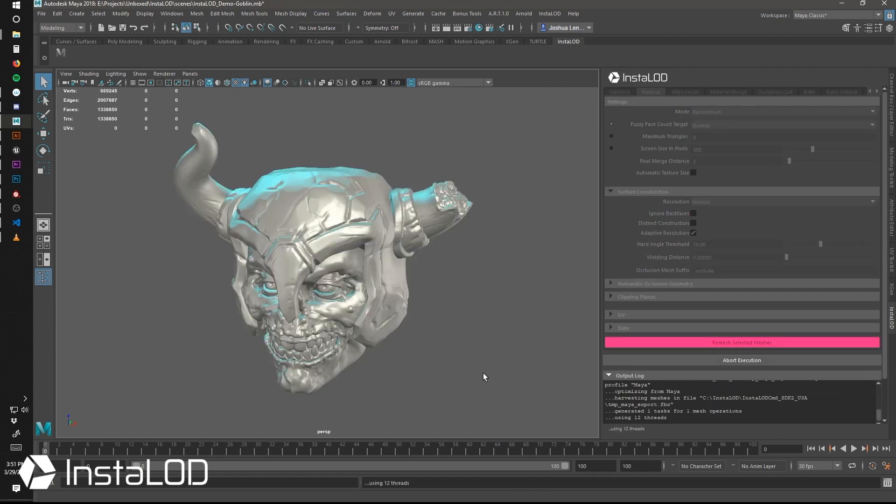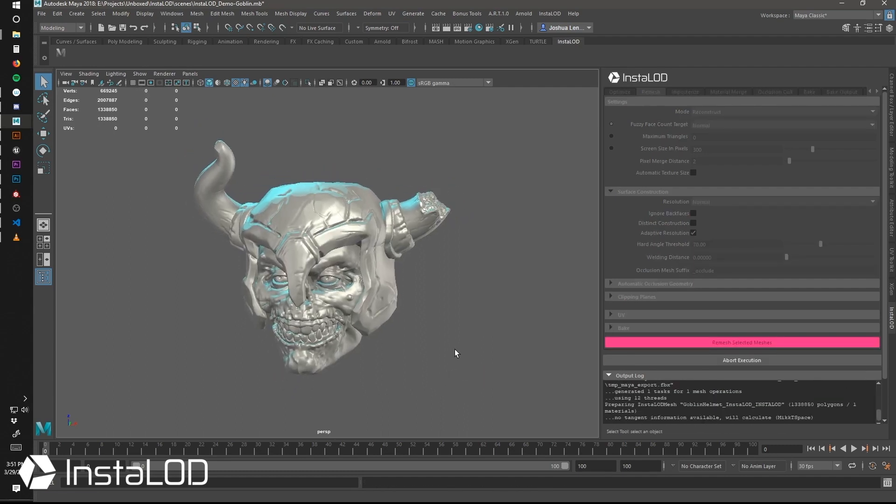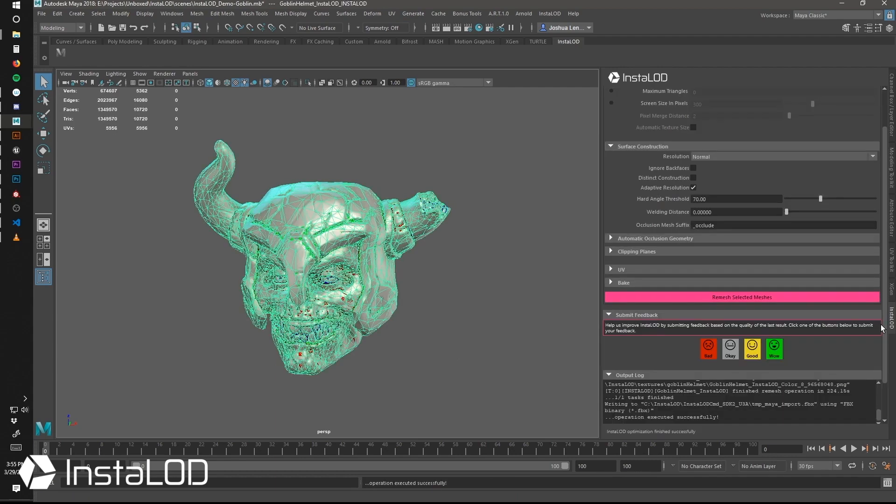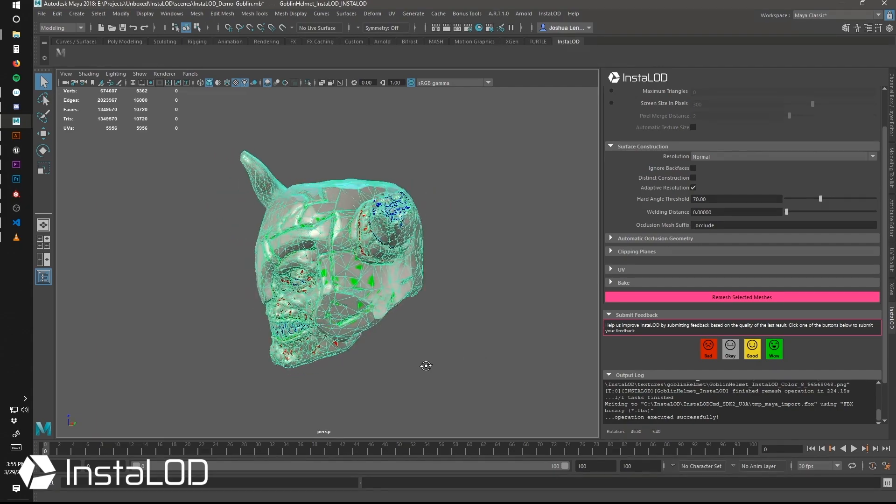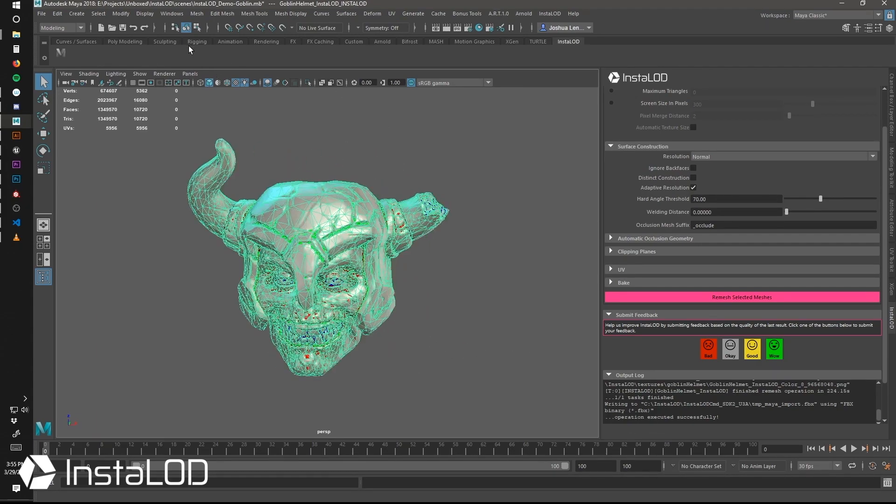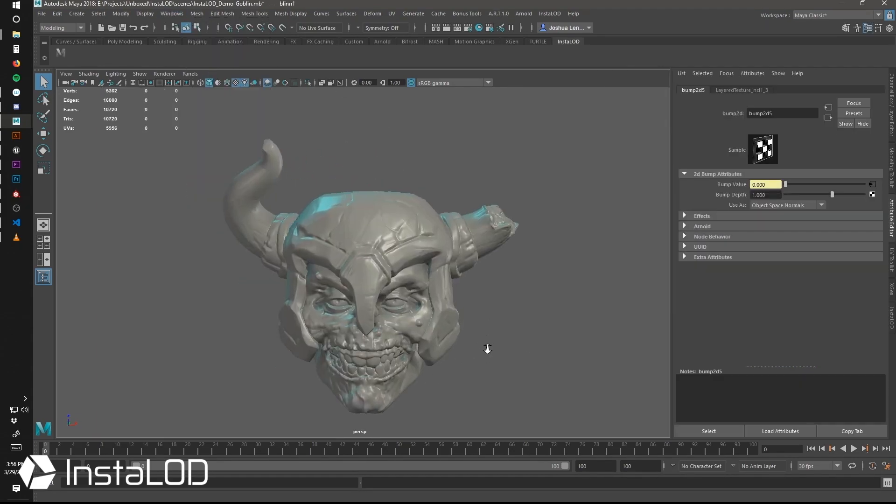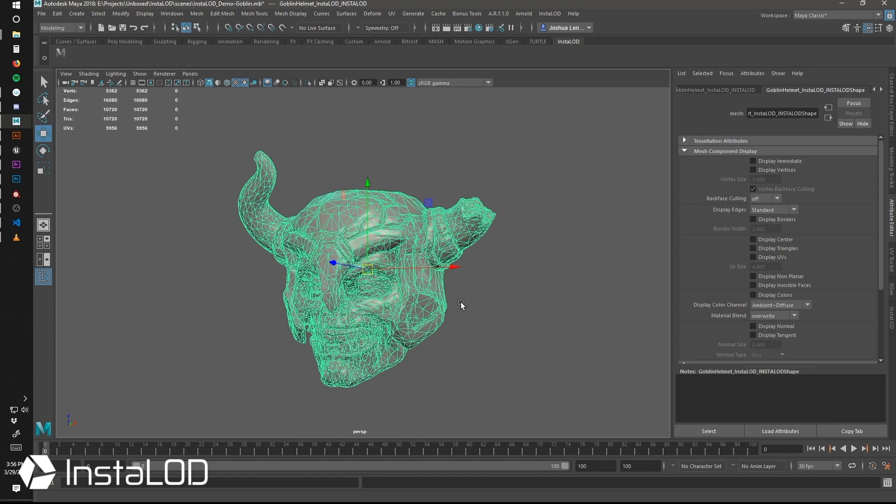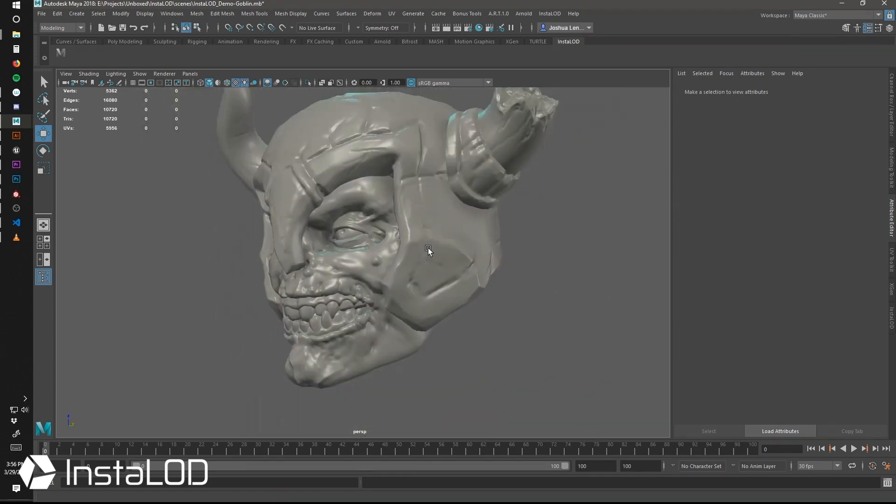This mesh took four minutes to generate a low-resolution model of just over 10,000 tris. Now, 10,000 is a little bit excessive for a head of this size, and 2,000 is a little bit more of a standard expectation, especially for this kind of asset and the type of game that we're playing.